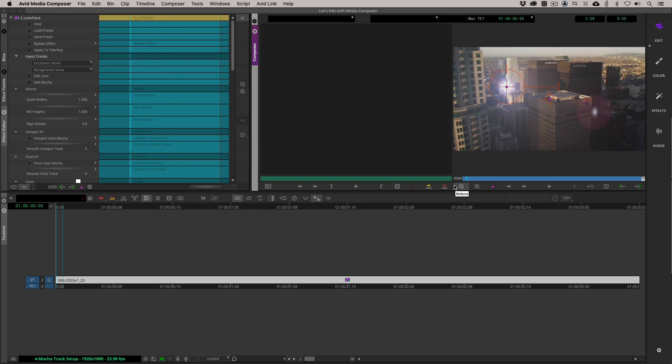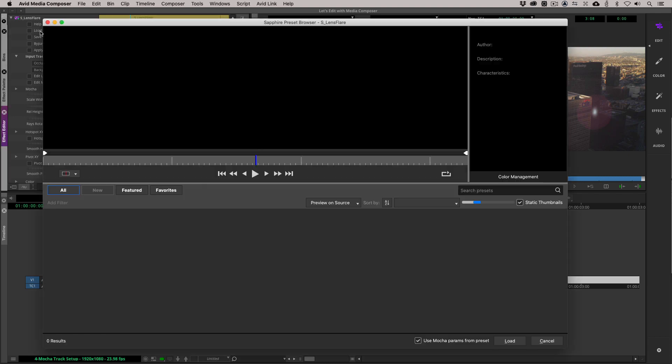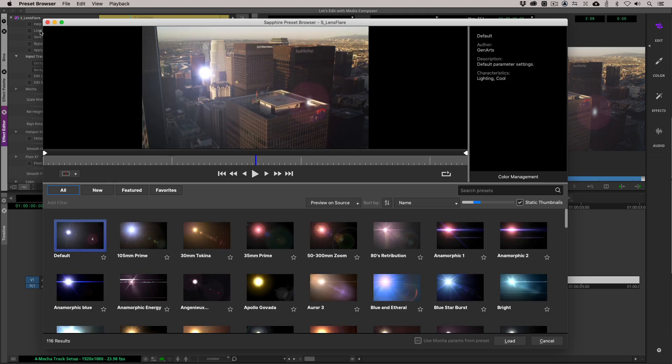It might look like nothing has actually happened. But if I step into the effect, let's go Shift and Y, let's go into Edit Mocha. You'll see that we actually have this element all tracked. The hotspot is locked right on there. The only problem is that when I come back here, we've got a couple problems. One, we still have that default flare that I really don't want. But also, it's not actually attached to anything.